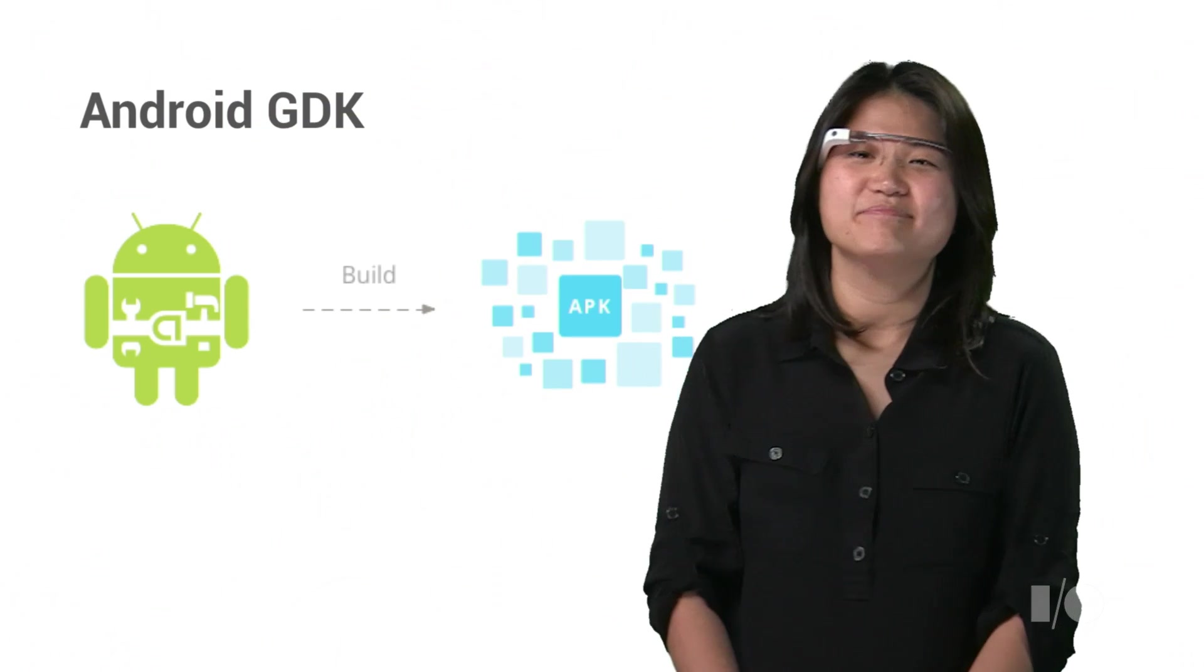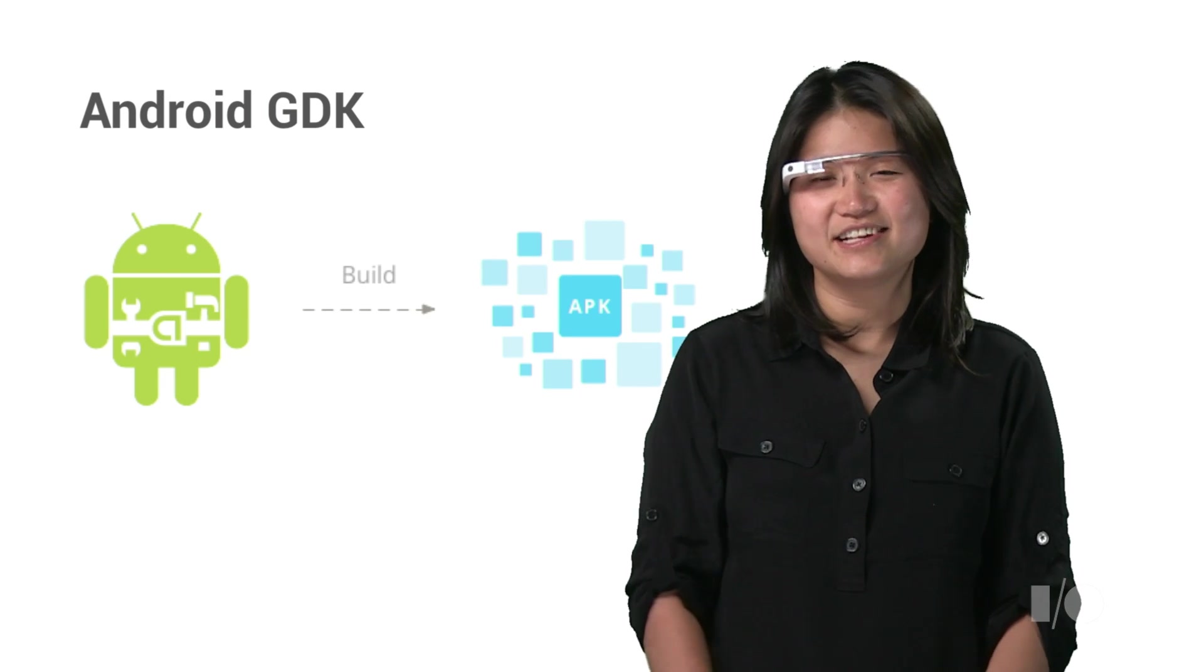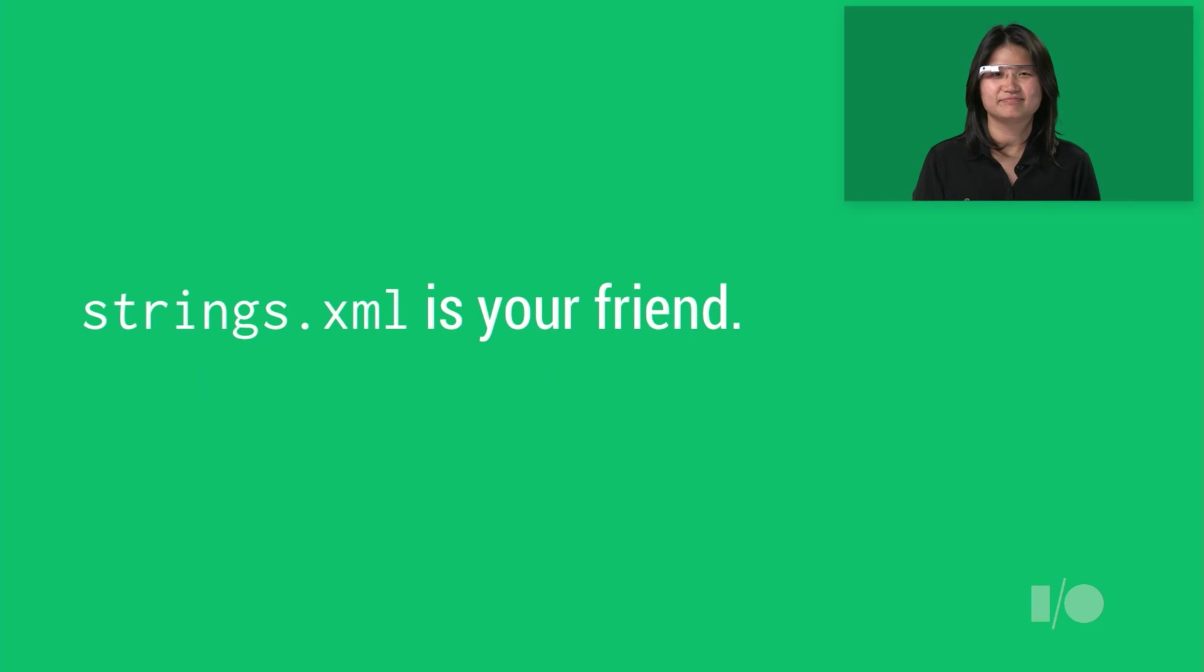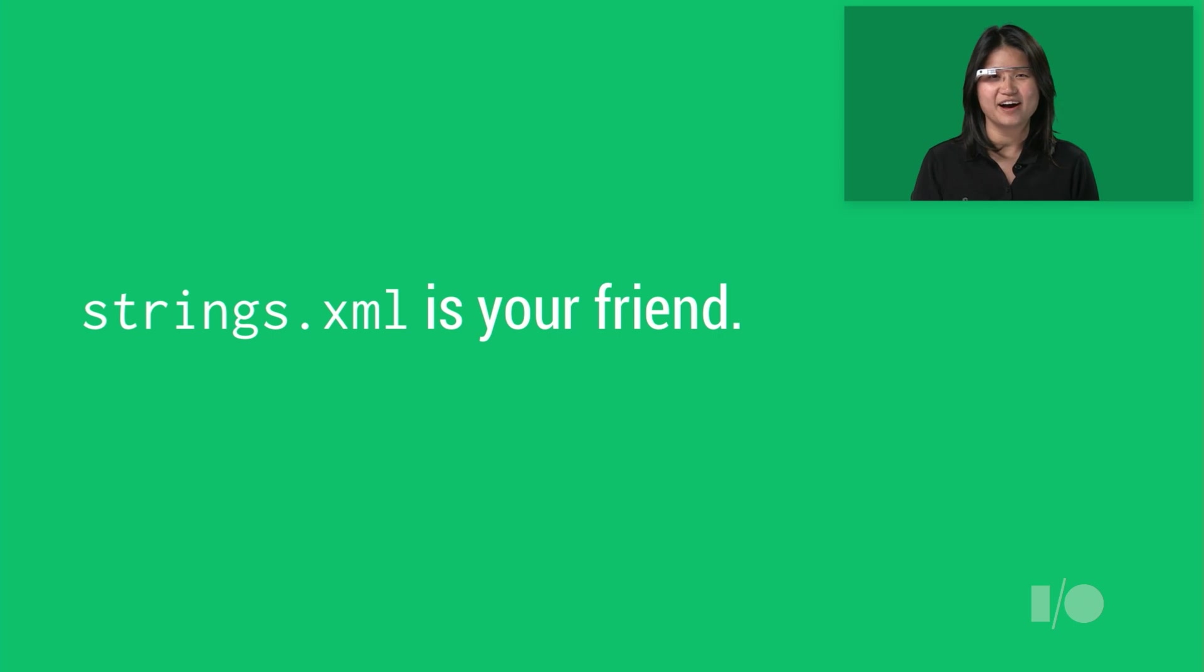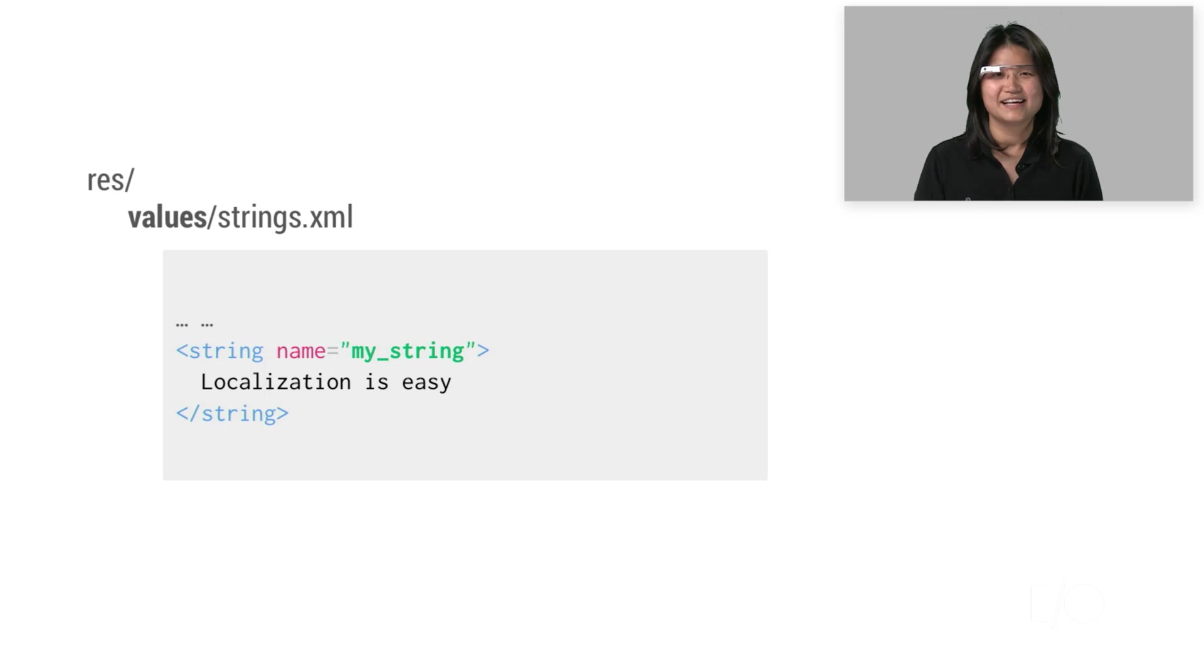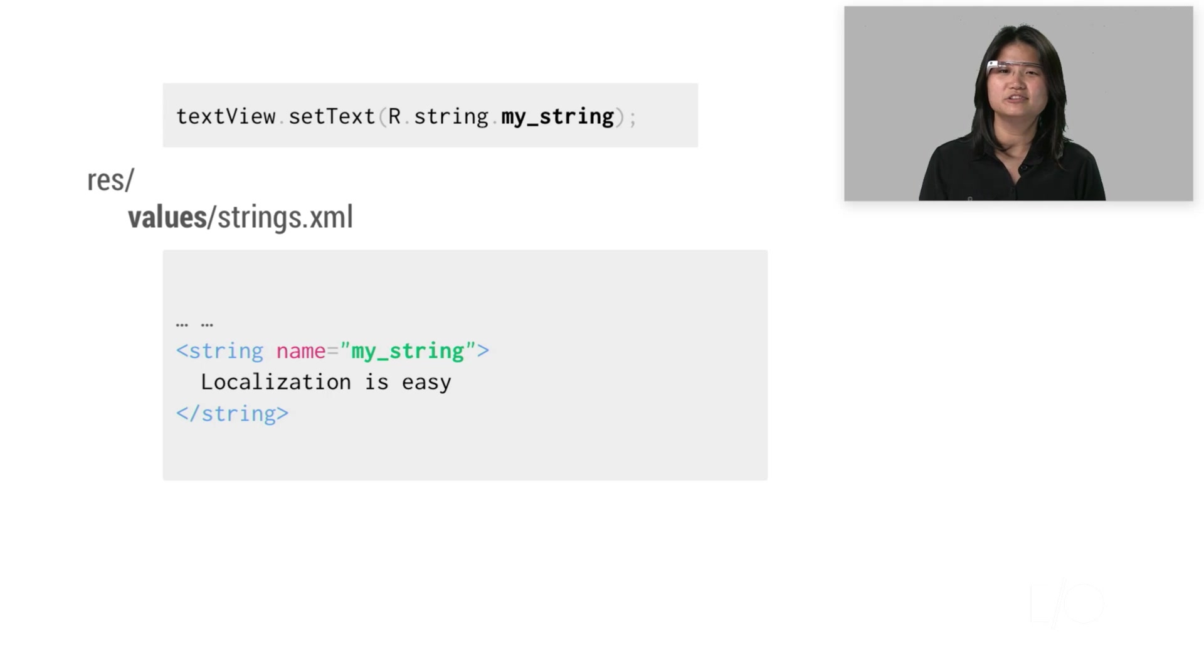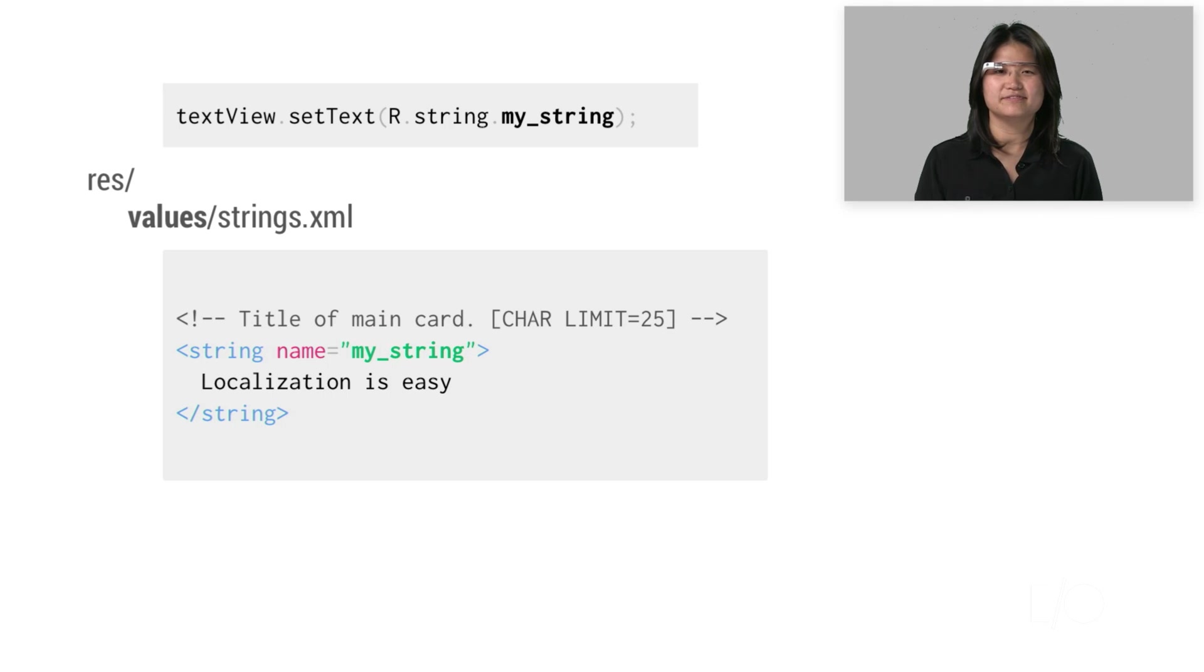Here are some basic techniques for localizing Android GDK Glassware. First, make sure all visible text is declared in a base strings.xml file. You can then refer to each string by its name in your Java code. It's good practice to include a comment for each string, so your translators have more context on how it's used.